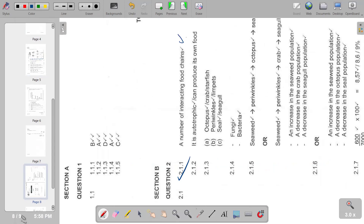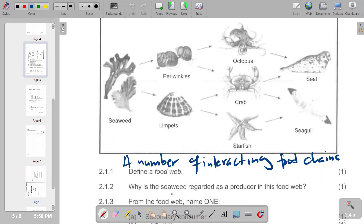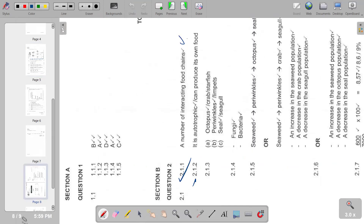Question 2.1.2: Why is the seaweed regarded as a producer in this food web? Because it produces its own food rather than depending on other food. It is autotrophic and can produce its own food — that is the answer for 2.1.2.